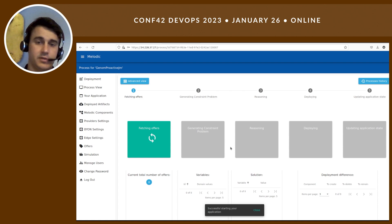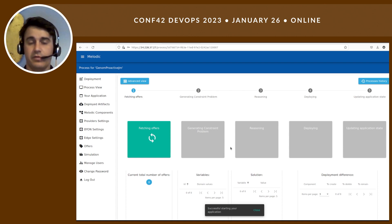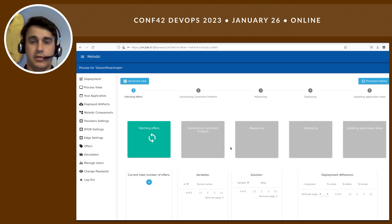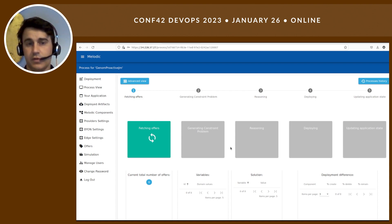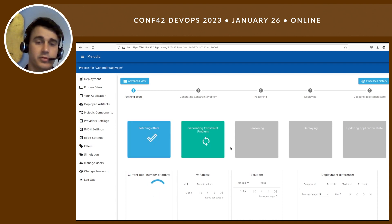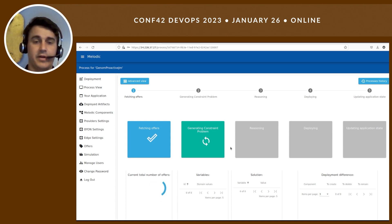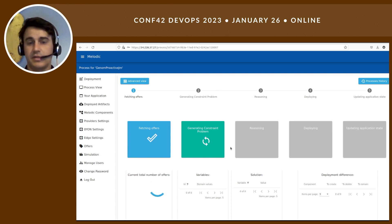Here are the main steps of the deployment that are run by Melodic. I will go into the details of each box in a moment. I believe it is important to understand what Melodic is actually doing to find the best solution and to optimize the application. But before that, I want to show you a small diagram about what application we are actually using.